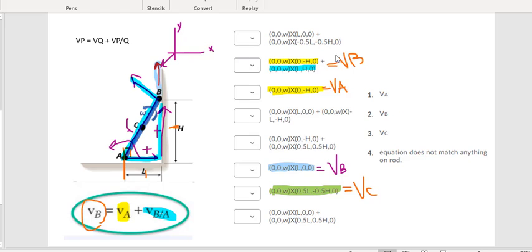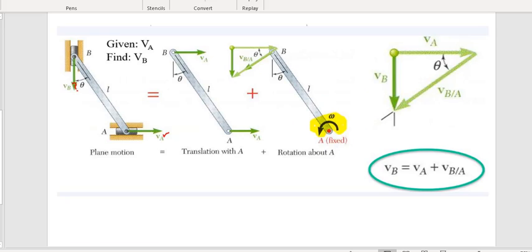This is the main foundation of the chapter, so really study this example from the book. On the test the problem may be oriented differently or rotating in a different direction — make sure you can identify these vectors and add translation plus rotation to get the overall motion.